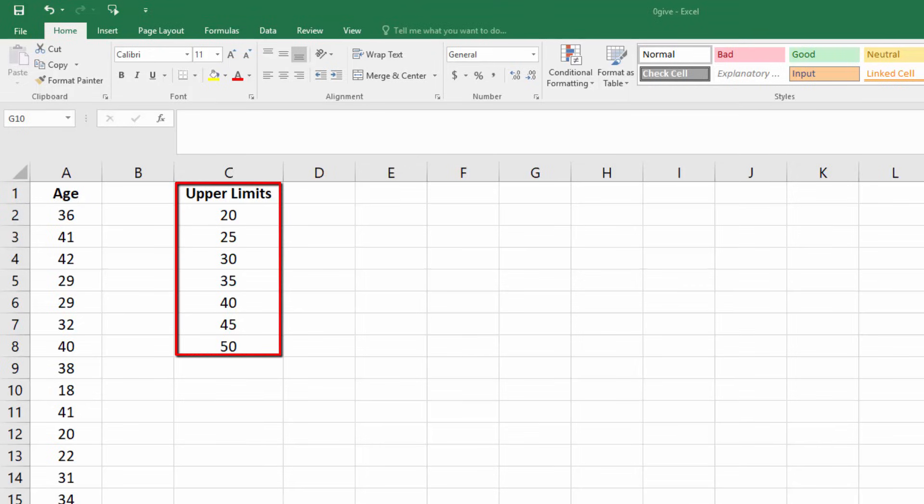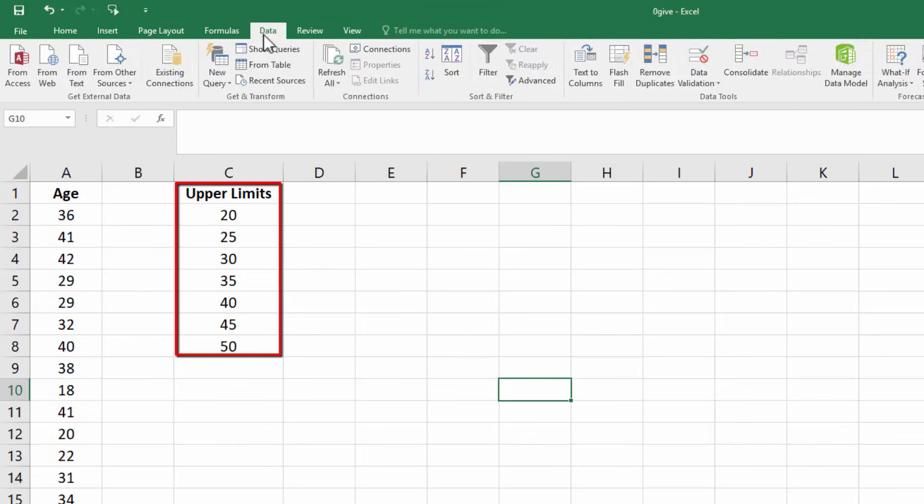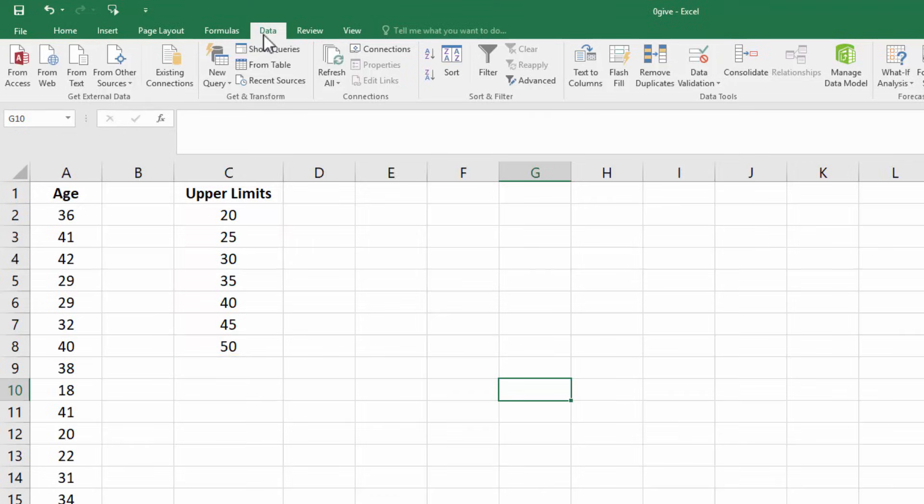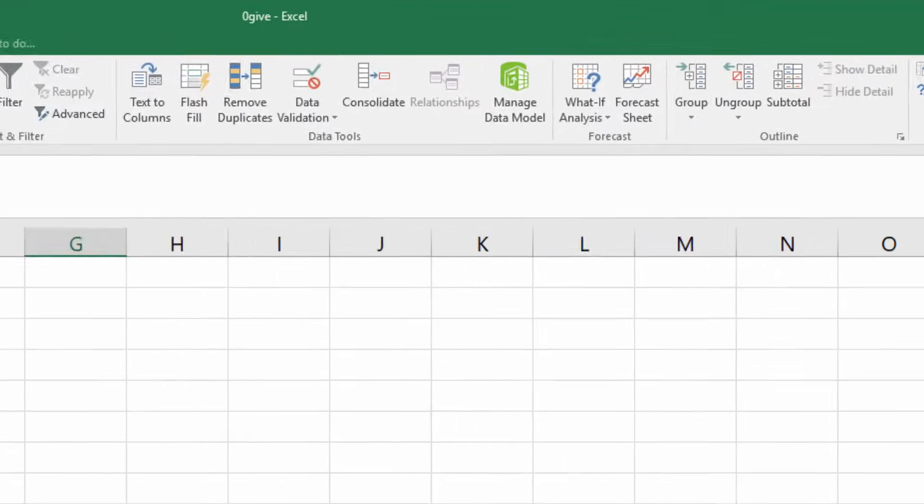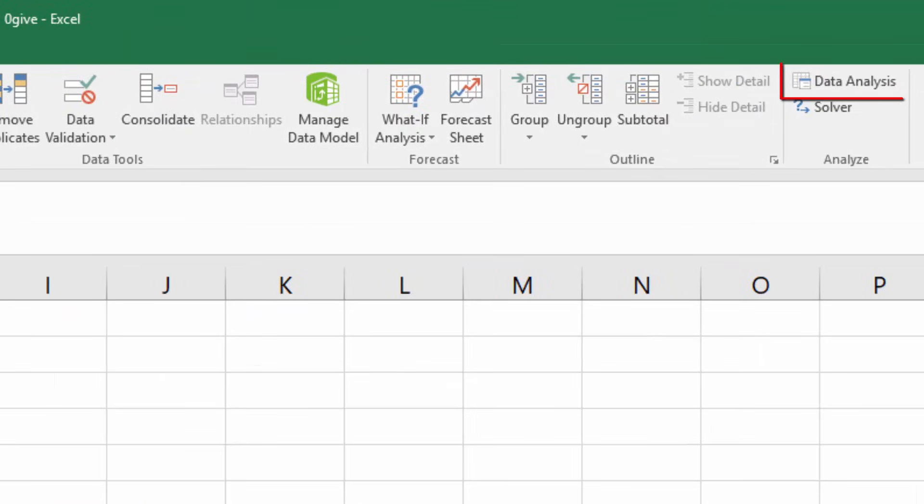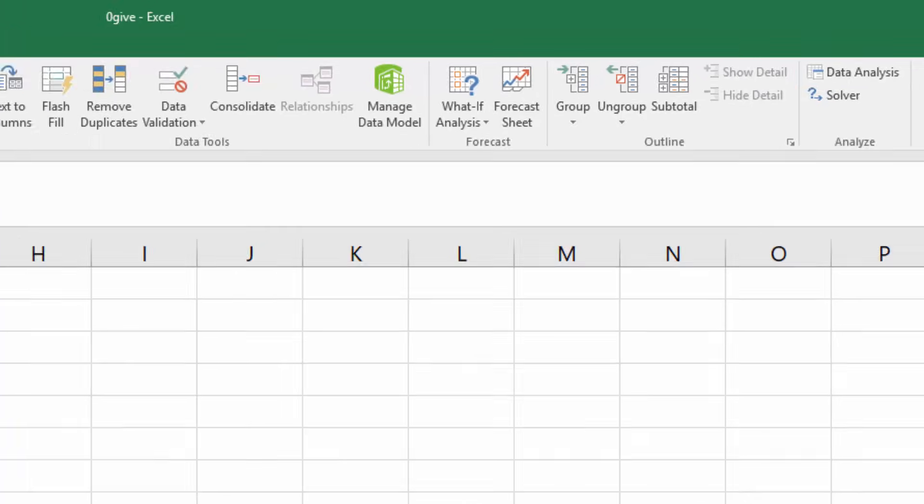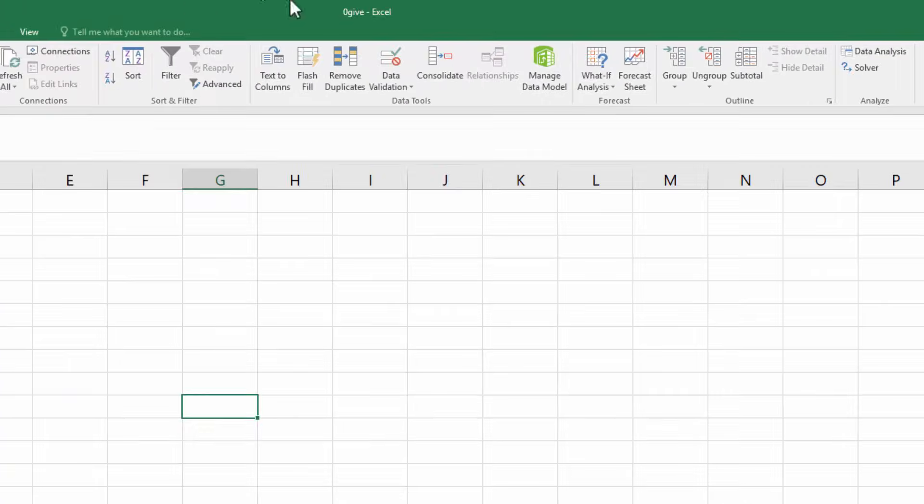To begin, click the data tab. And you should see the data analysis command on the right here. If it's not there, see the description on how to install it. Click the data analysis command.